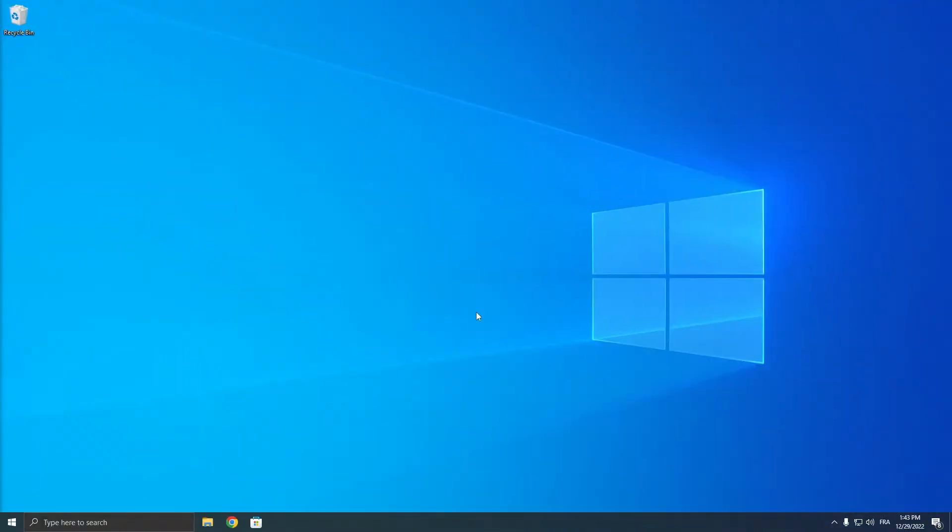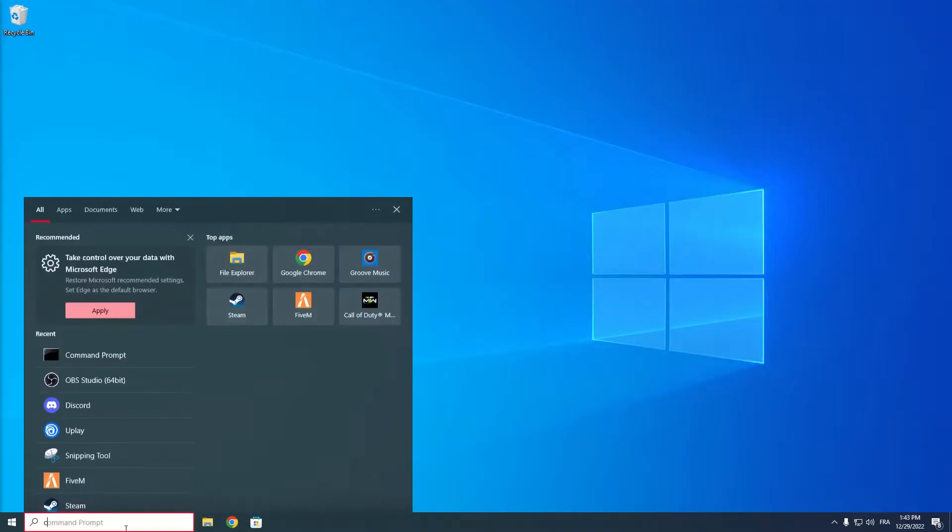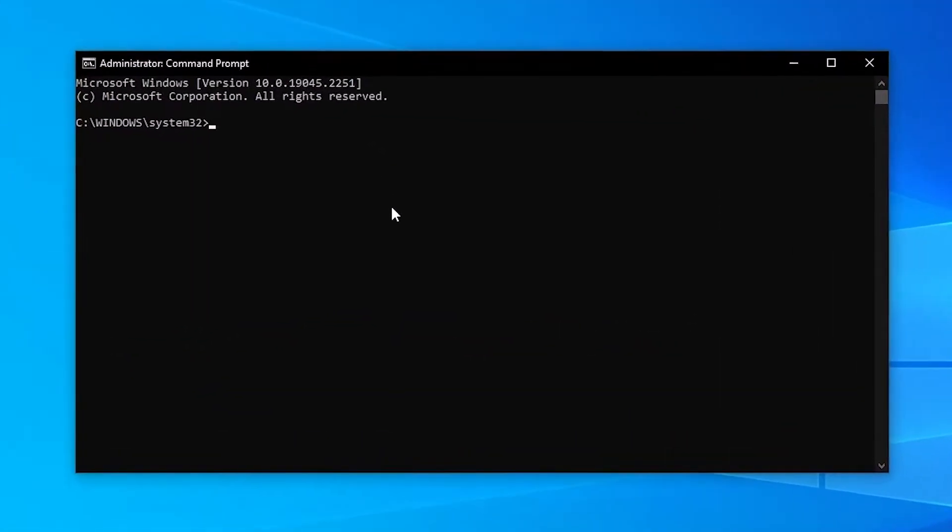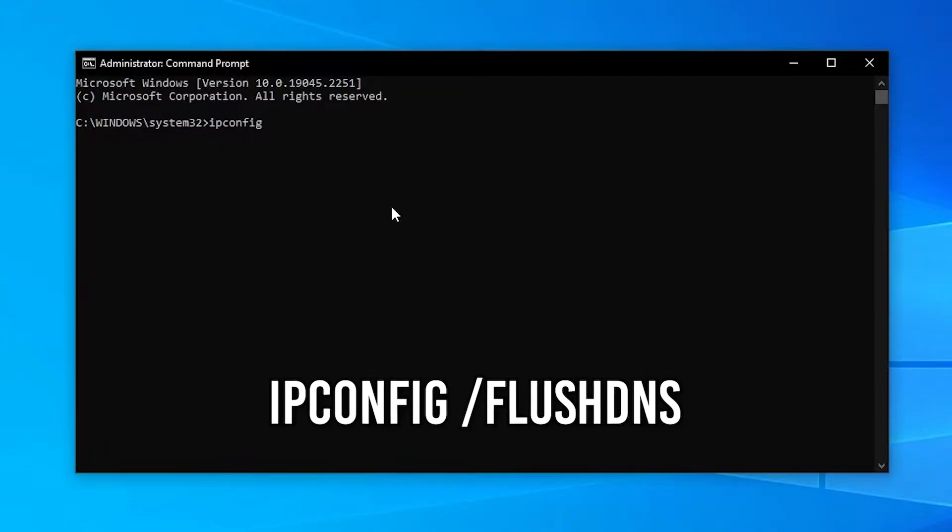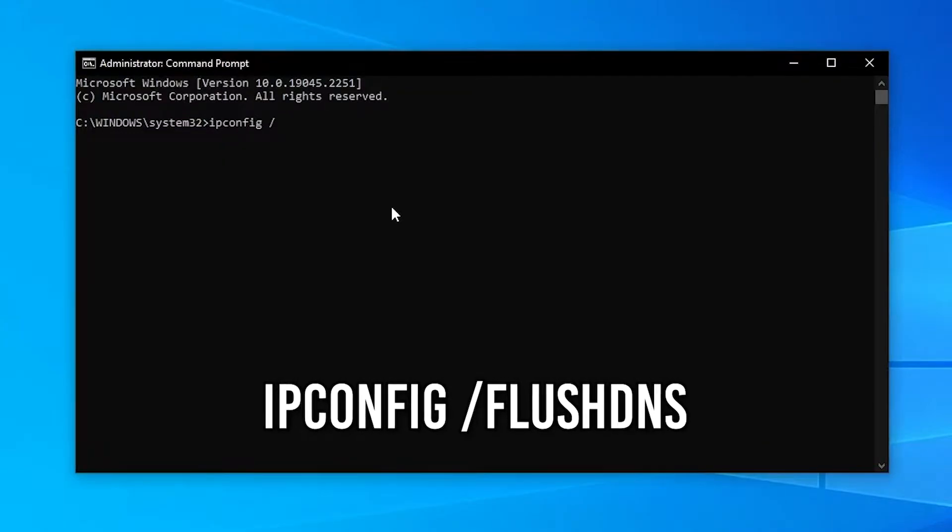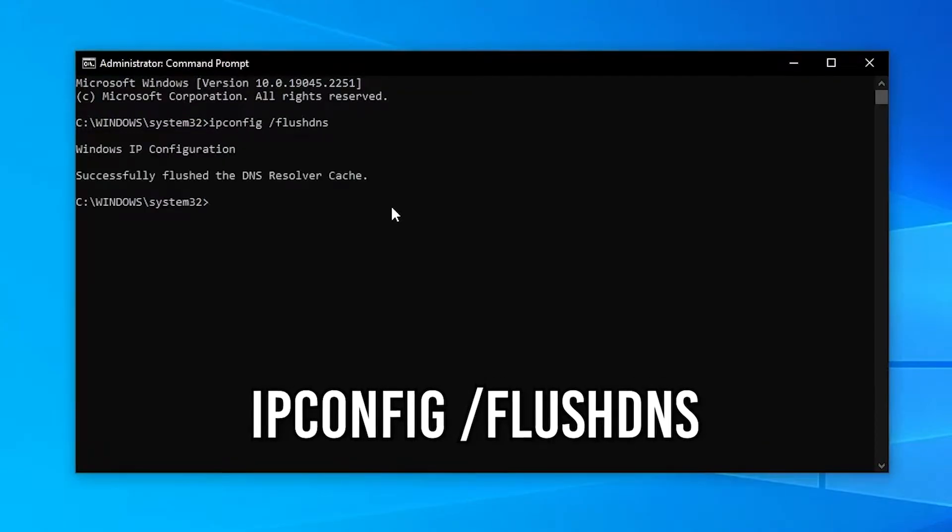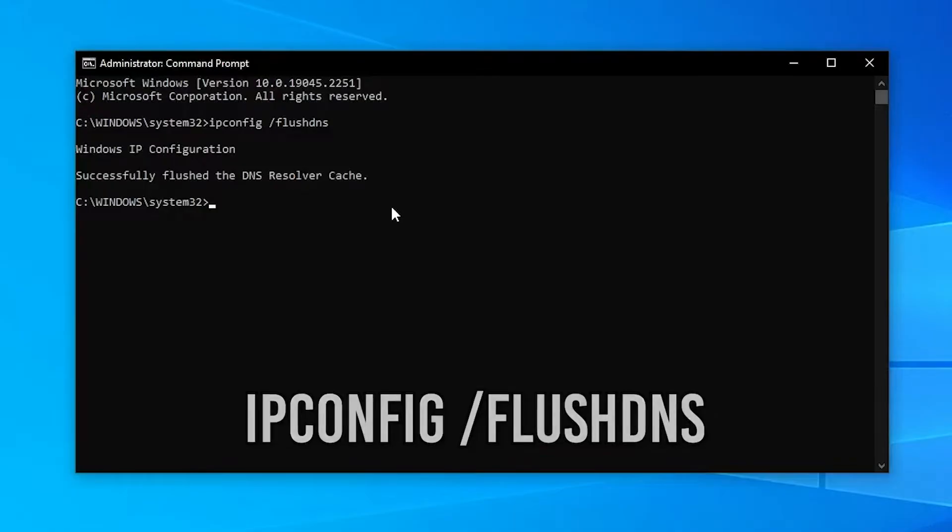If that didn't work, something else you can try is open up cmd and run it as administrator. Then you want to enter ipconfig space slash flush DNS and click on enter.